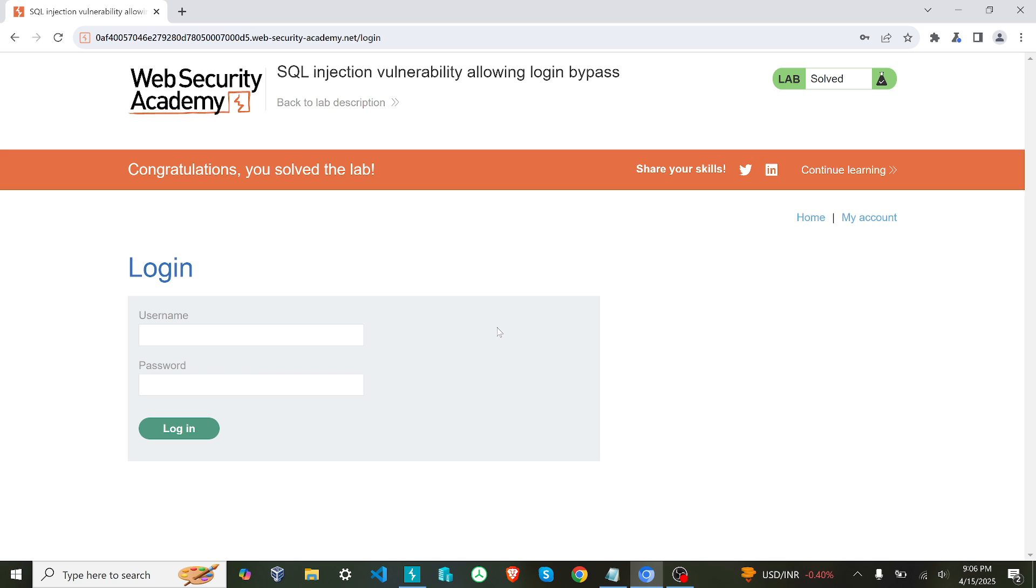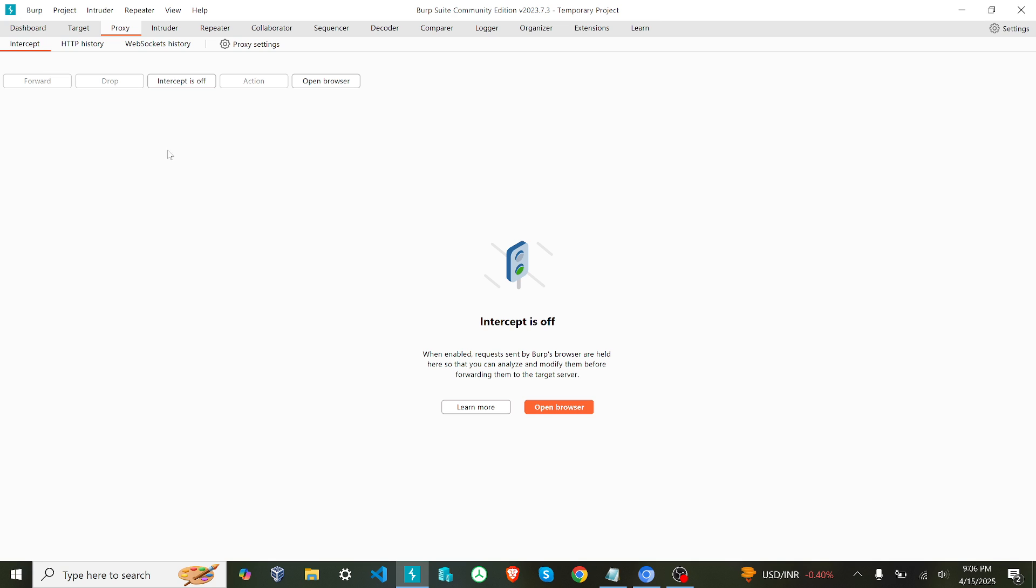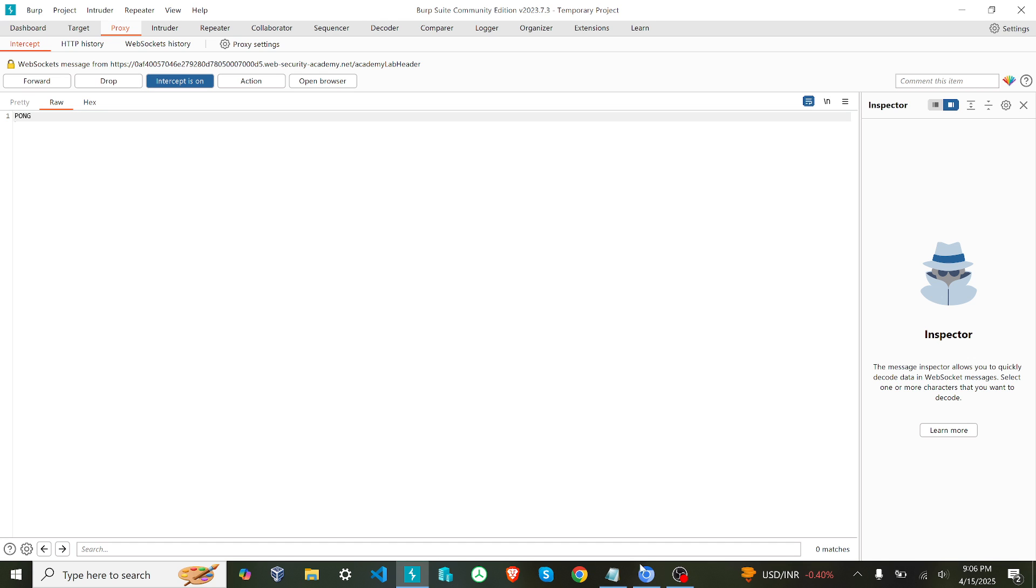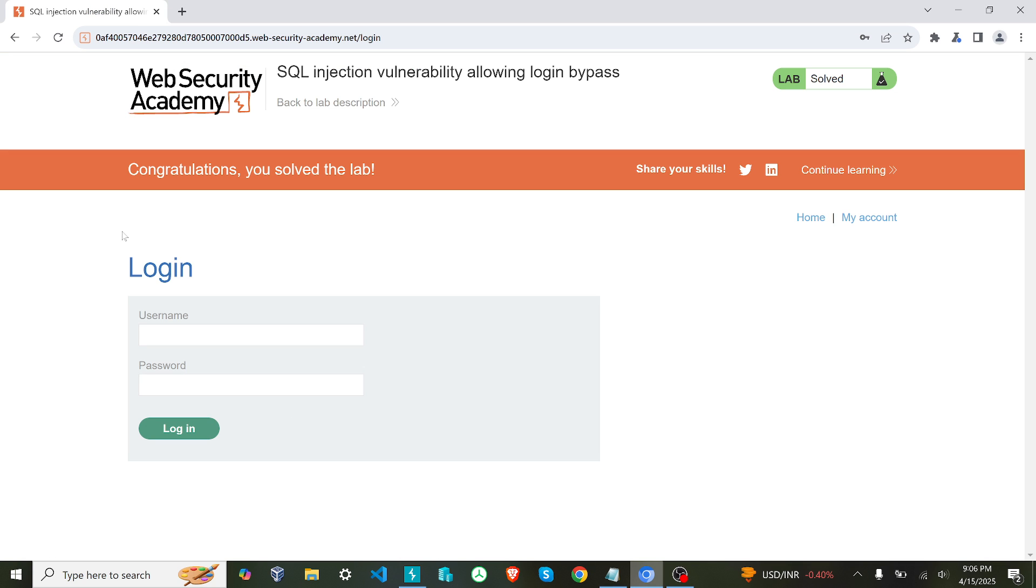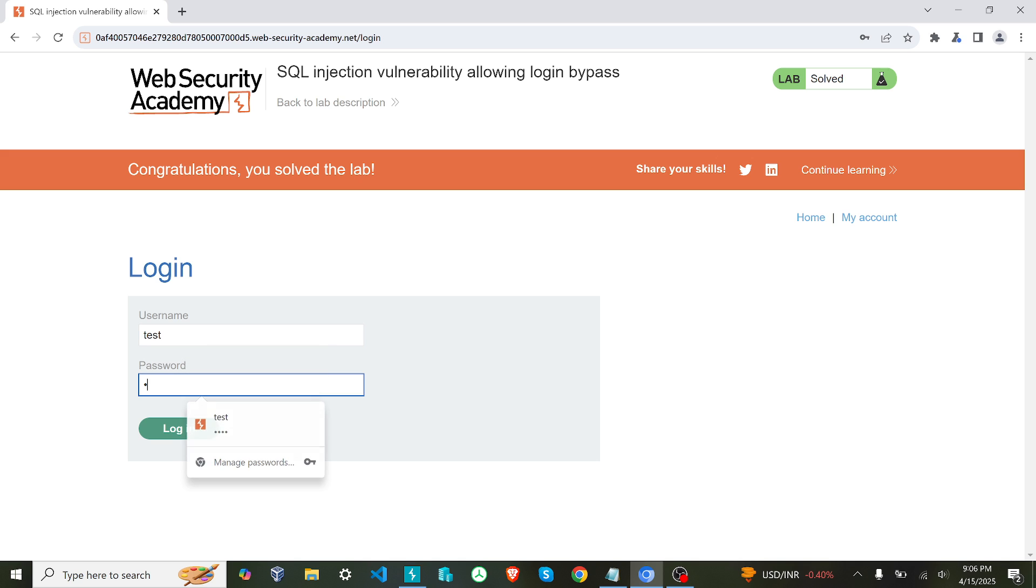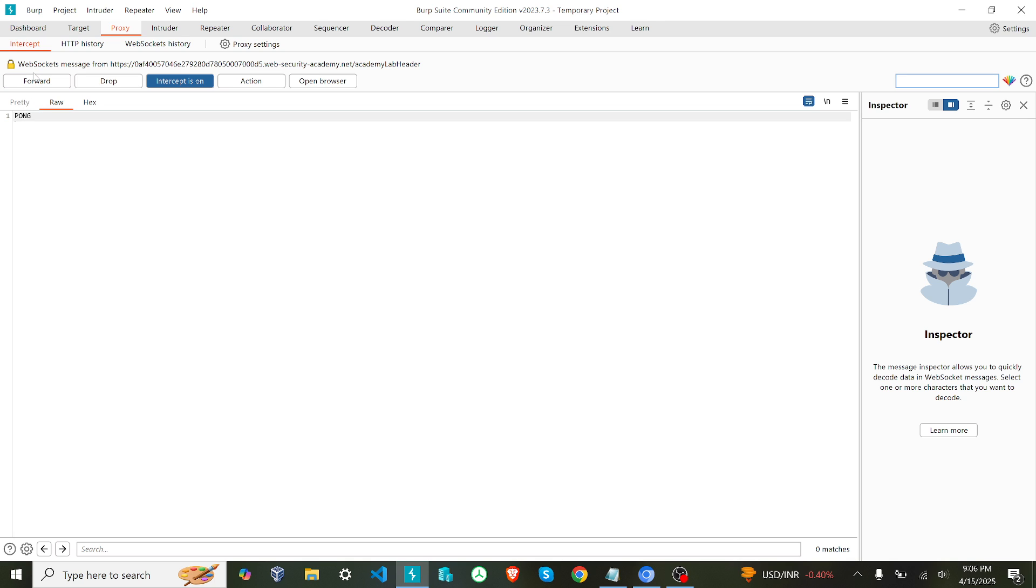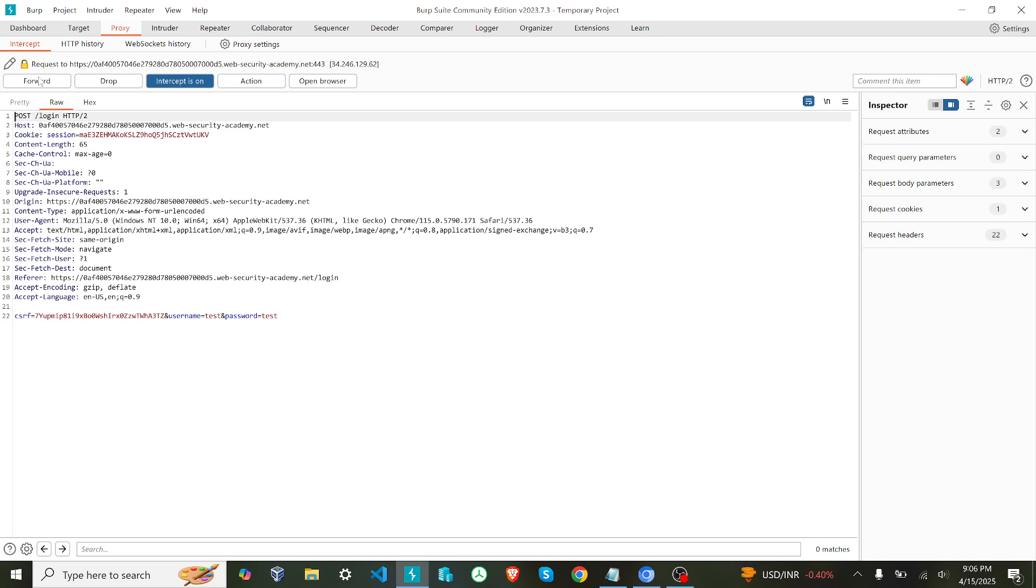First, what I'm going to do is, as a prerequisite you need BurpSuite and a browser connected with BurpSuite. We are going to start the intercept here and then submit something. For now I am going to submit test and test - username equal to test and password equal to test. Once I submit it, I can see it here. You can see the CSRF token it has given, and username equal to test and password equal to test. This is how it will actually go to the server.